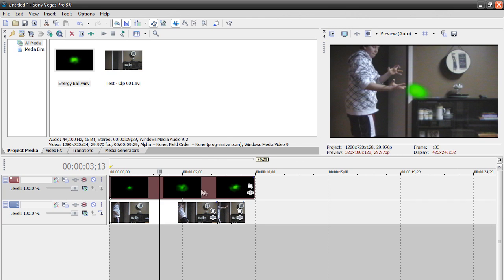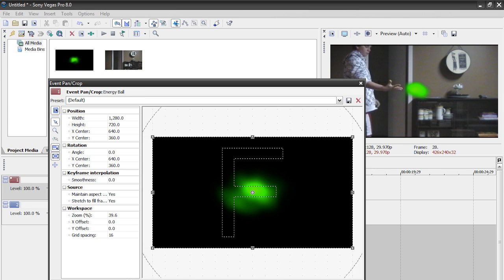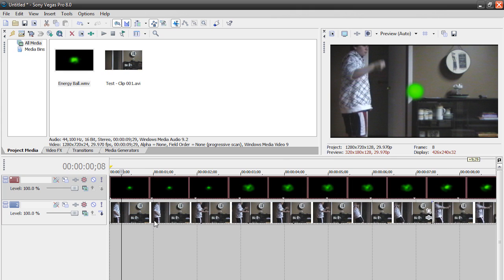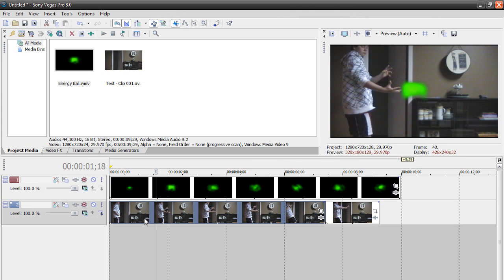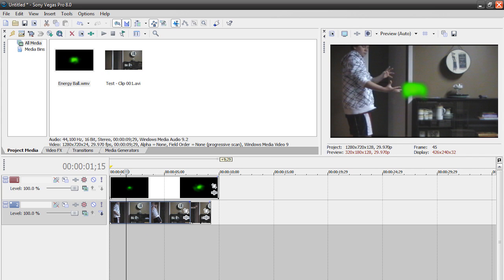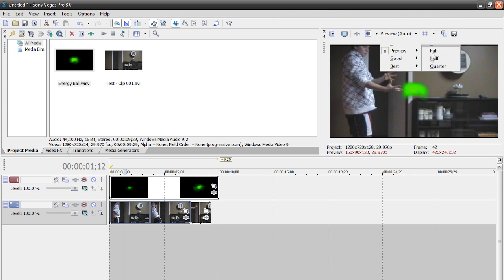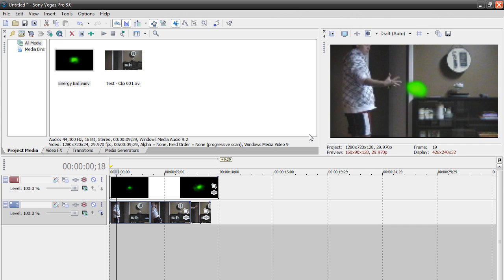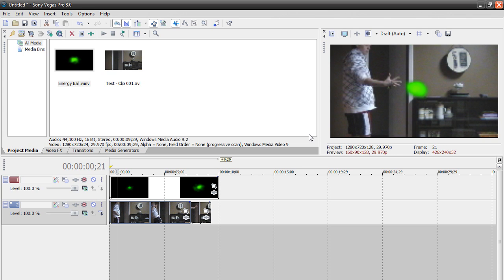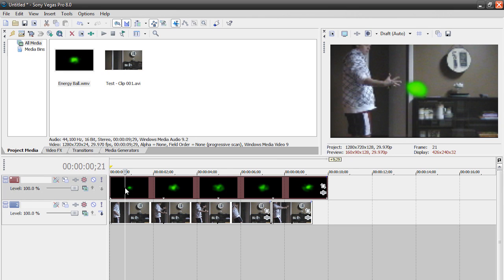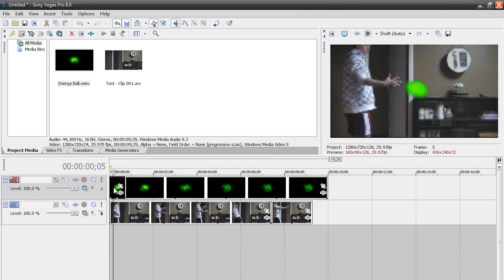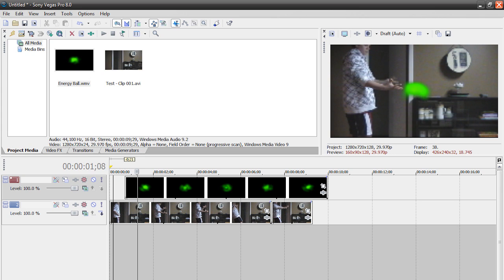What we're going to do is go to our event pan slash crop thing and figure out when you want your energy ball to appear. First we can exit out of that for a sec and find the part where you want your energy ball to be created. I want my energy ball to be created right there. I'm using my arrow keys to get to the exact frame. So I want my energy ball to be created right there. What I'm going to do is split all the clips of the energy ball before it so that the energy ball appears right there. As soon as I want it to appear, it appears.